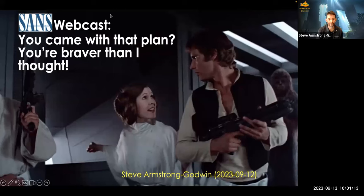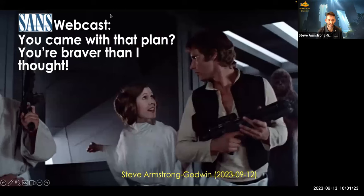Welcome to this first SANS webcast. We're going to be talking about training plans and IR plans — hence the title. That's a Star Wars reference, as indicated by the graphic, and there will be plenty more of those as we go through this evening.